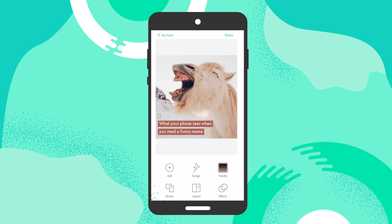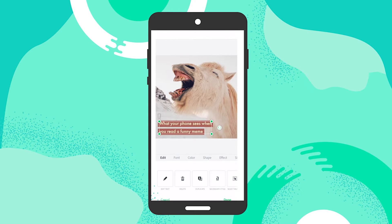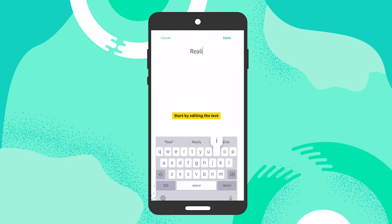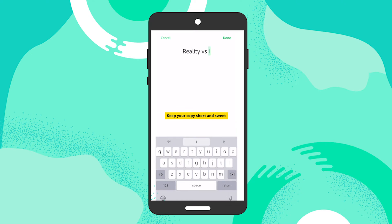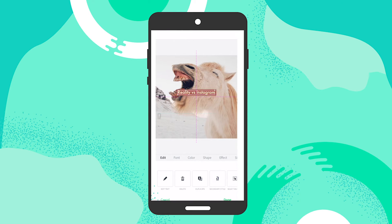I started with a remixable template that you can access via the description link above. All I'm going to do is double-tap on the copy, edit the text, and start writing my words — "versus Instagram." Then I'll tap on done and start placing that.